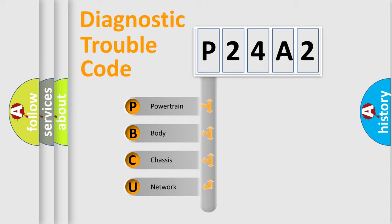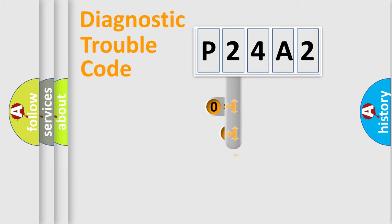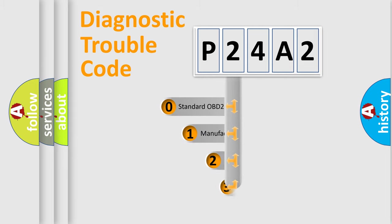We divide the electric system of automobile into four basic units: Powertrain, Body, Chassis, and Network. This distribution is defined in the first character code.